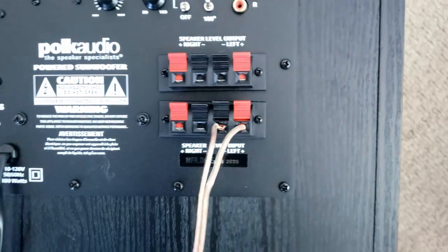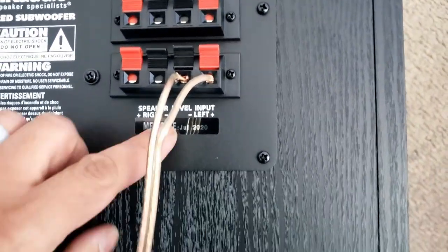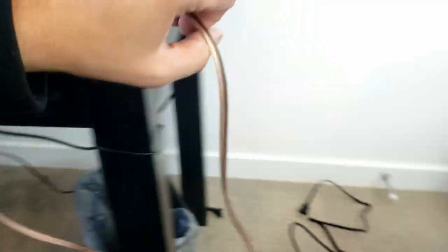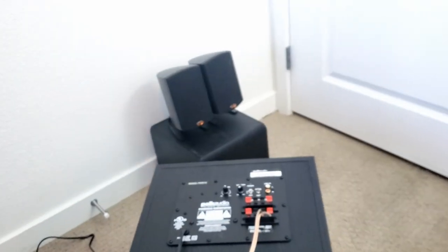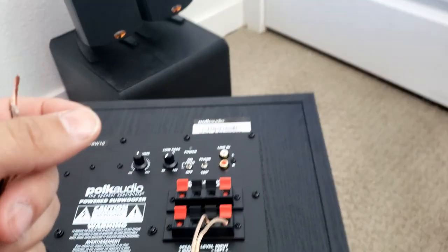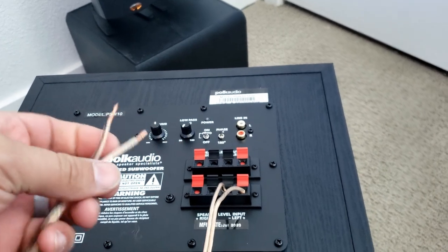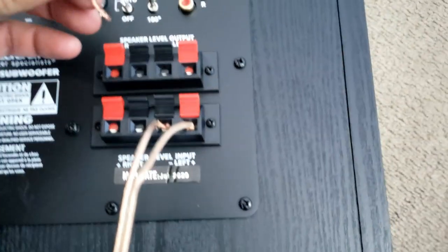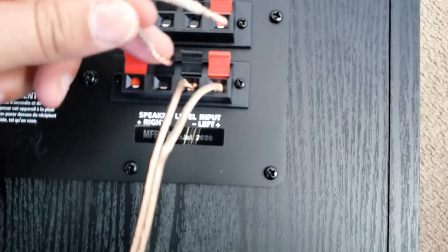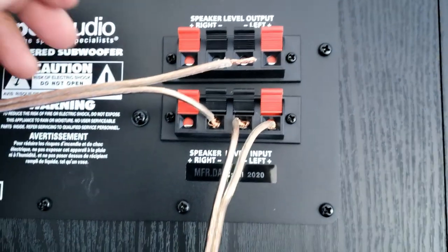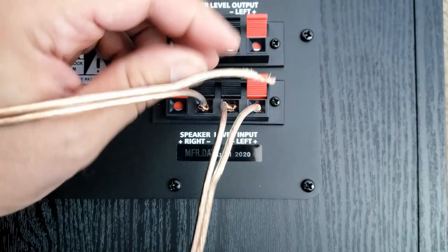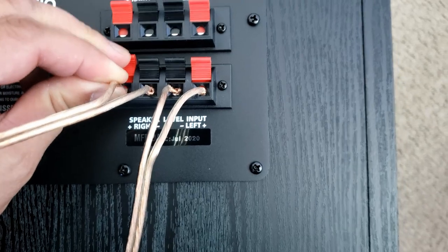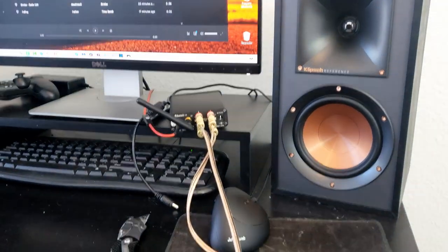Now what we're gonna do is we're gonna get our right channel, so we're gonna grab these, make sure it's our right channel, take them and we're gonna twist the ends just to make sure there's no frays or anything, makes it easier to put in. Get the black level or the black line, let's put it into our negative. And then the positive goes in the positive just like that.